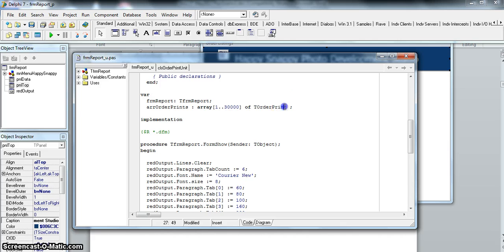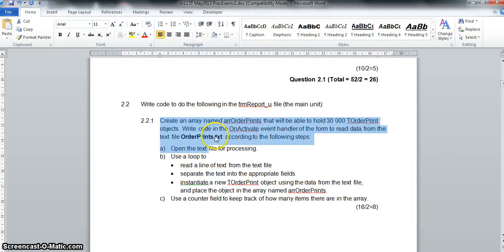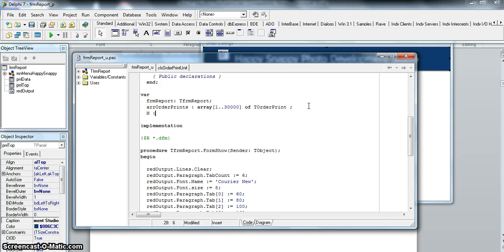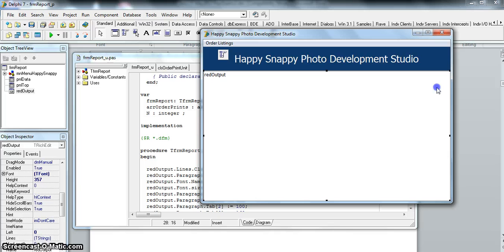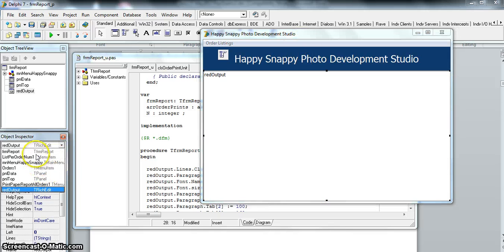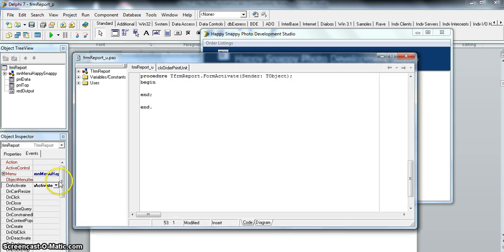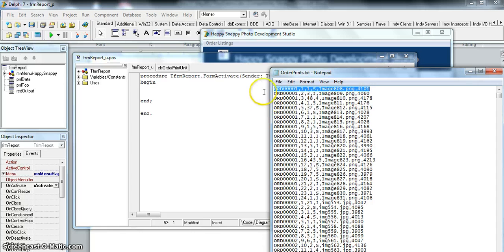Now it's also probably good to have some way to record how many there are. We've got to get the values from the text file. Whenever you use an array and you're not 100% sure of the count, it's nice to have an integer that tells us how many values are in that array. We need to go to the form's OnActivate event - that's where we'll write the code to get values from the text file into our array.